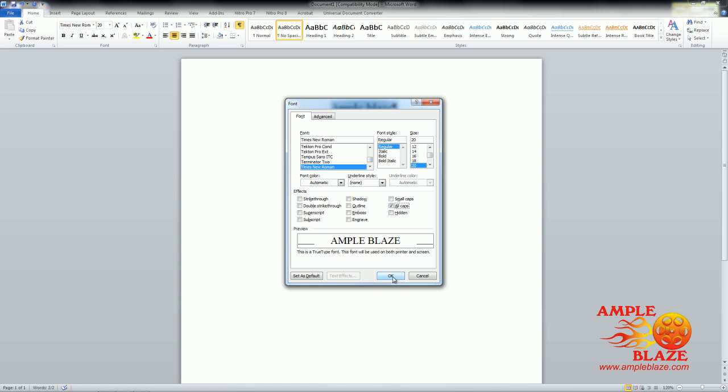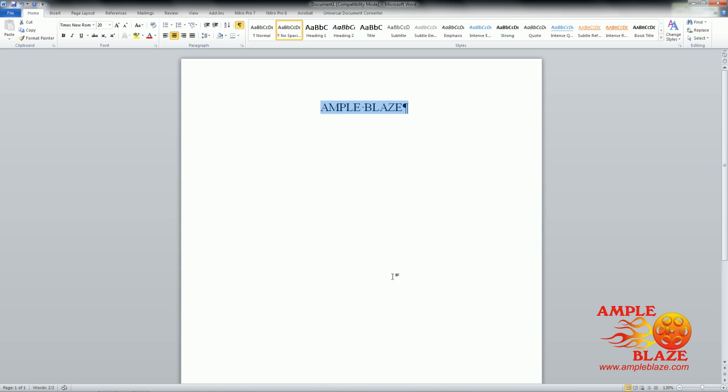If you're happy with that, press OK. As you can see, it has changed to all caps.